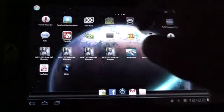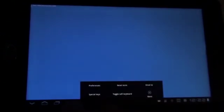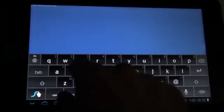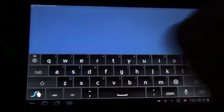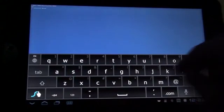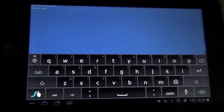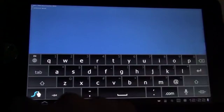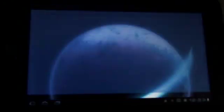Unrooted, terminal emulator, SU permission denied. I am unrooted.